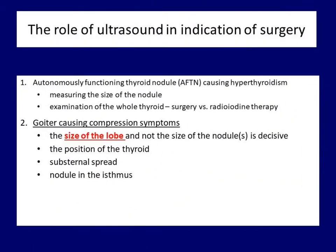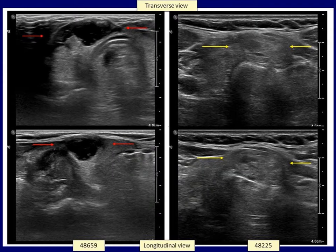Our approach is different for a nodule located in the isthmus. Because the space between the skin and the trachea is narrowest here, a much smaller nodule can cause patient complaints. The case on the left shows a small nodule causing an uncomfortable feeling of pressure. A lesion of similar size on the right caused no problems. There is a significant difference in the sensitivity of individuals; however, the patient on the left was also much thinner, so the nodule reached nearly the level of the skin, while in the right case it was located almost one centimeter deeper due to adipose tissue.